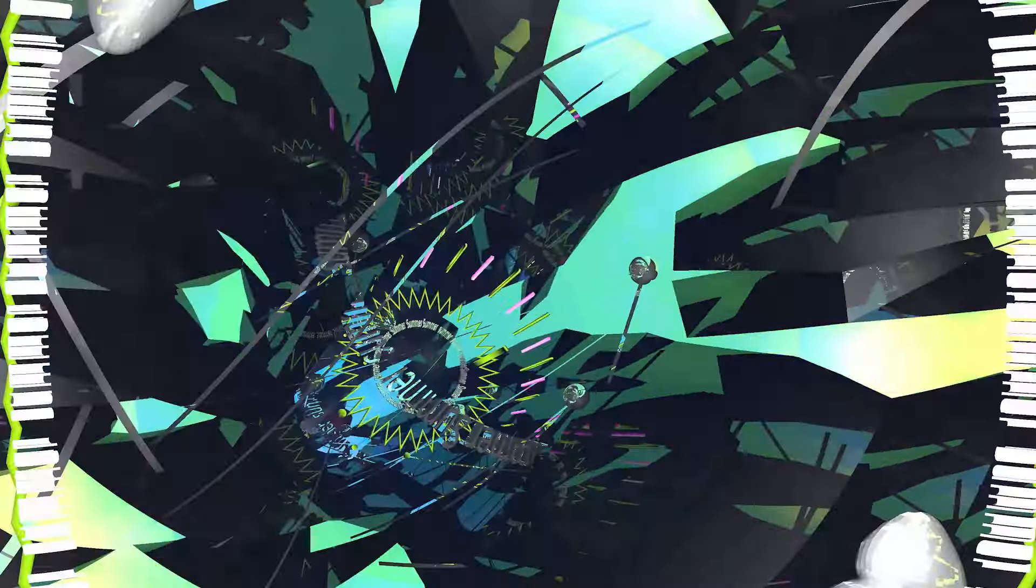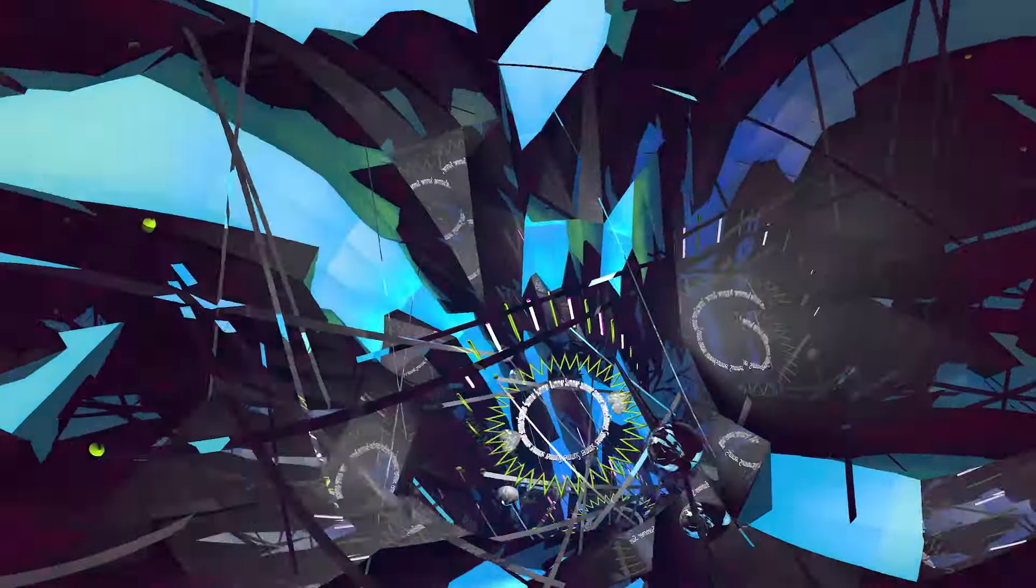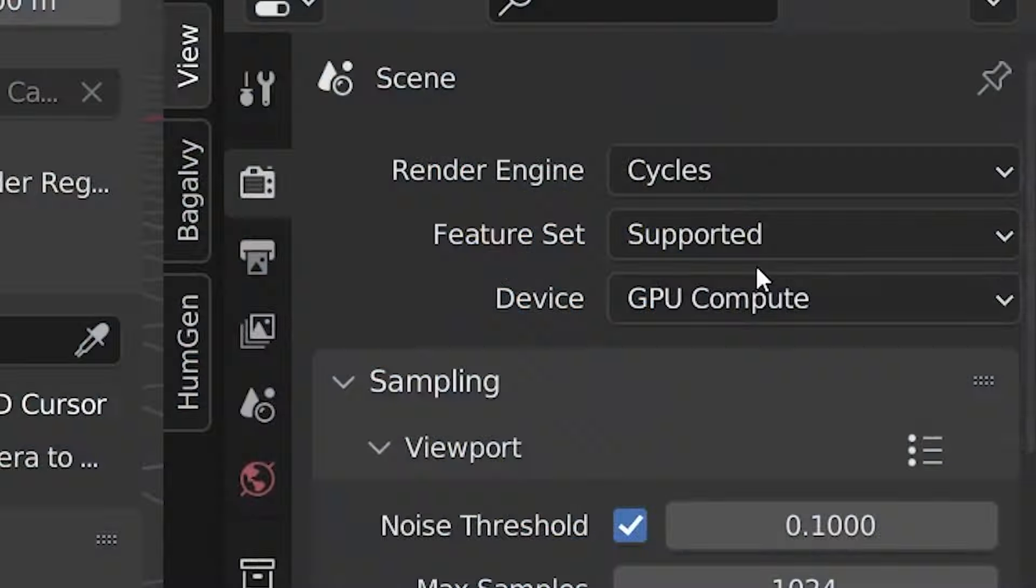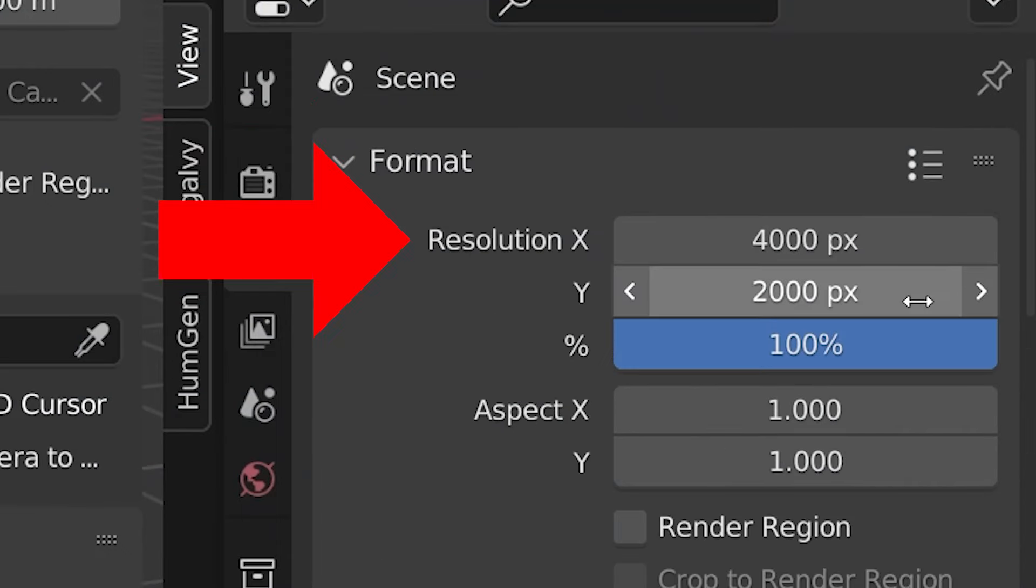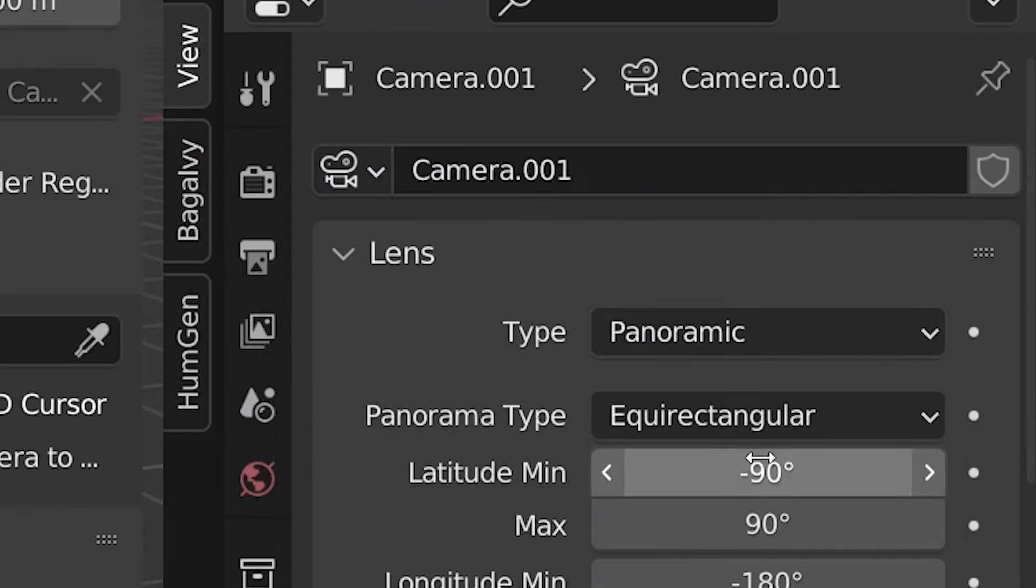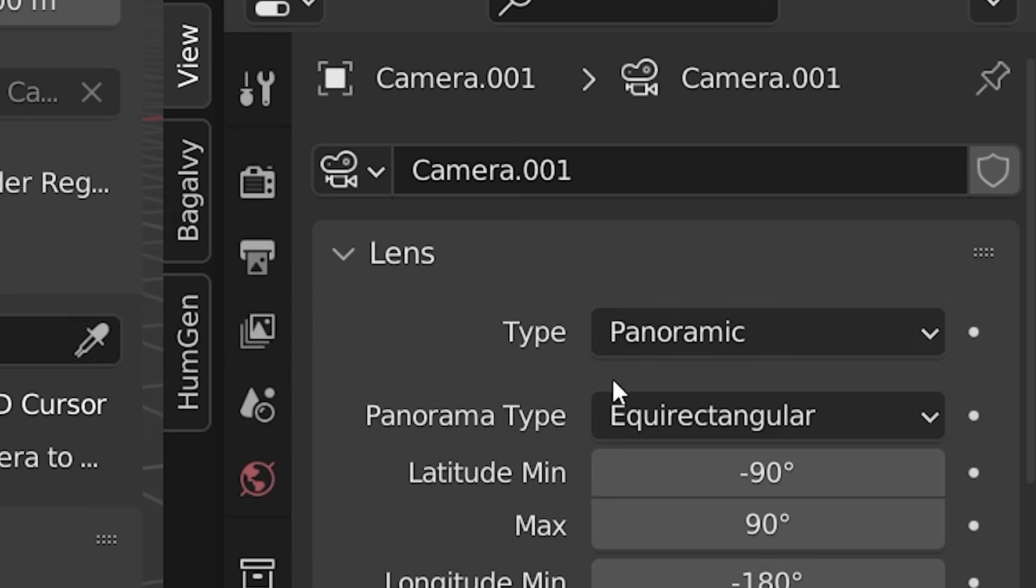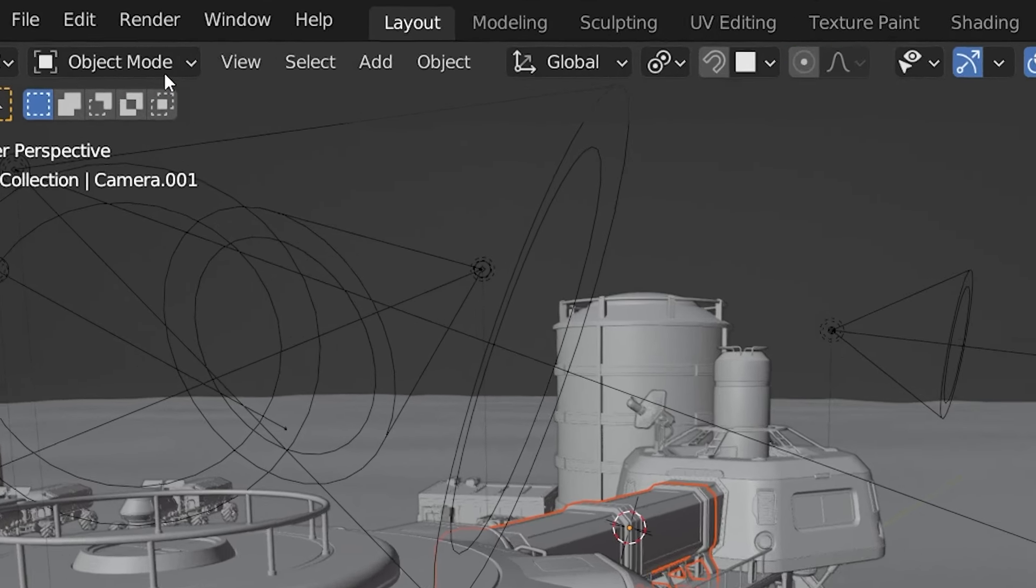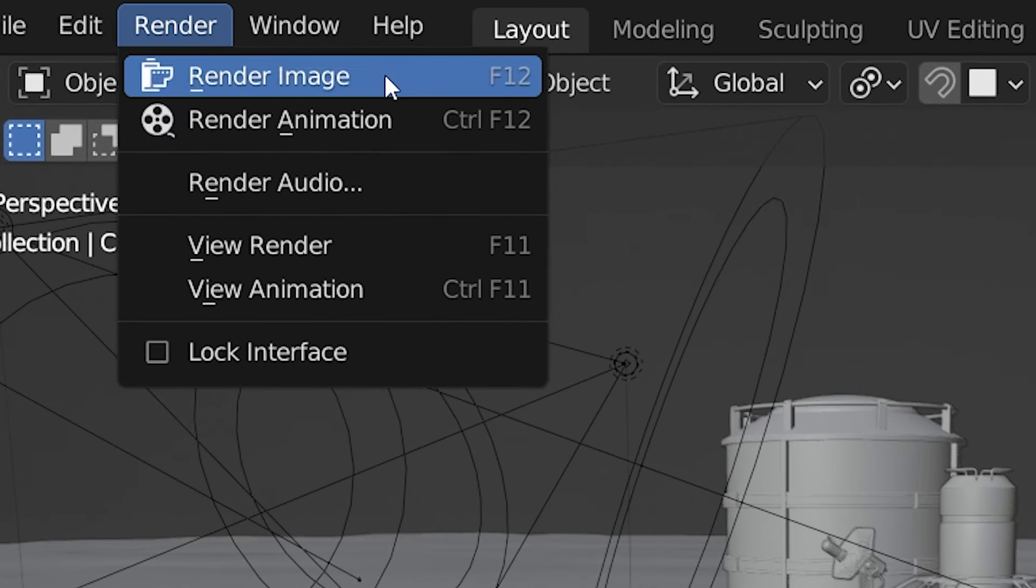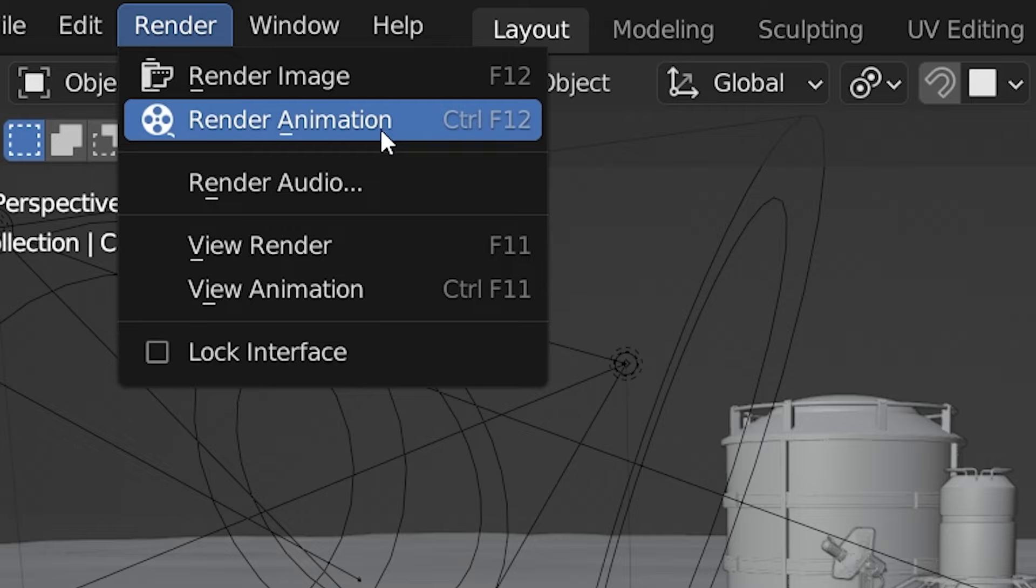Alright, let's talk about creating a 360 degree video. The fundamentals are the same. We need to be in cycles. We need a 2 to 1 aspect ratio. The camera will be panoramic and set to equirectangular. I'll assume you already know how to render animations in Blender, and you'll do it the same way.